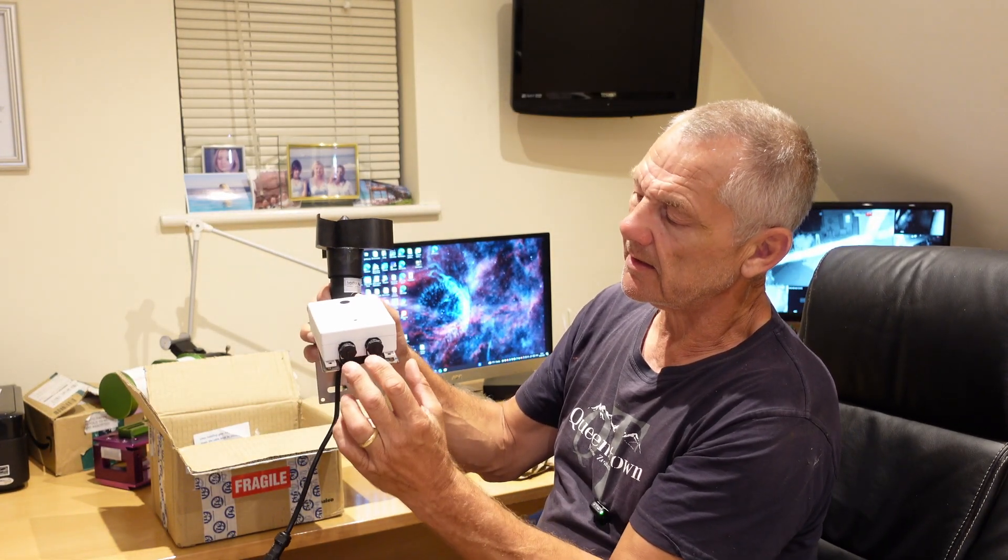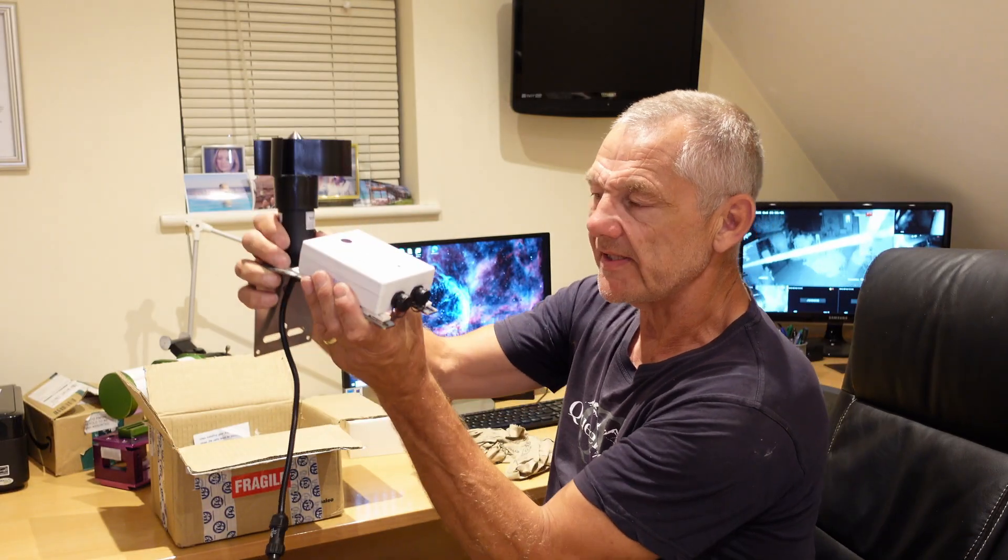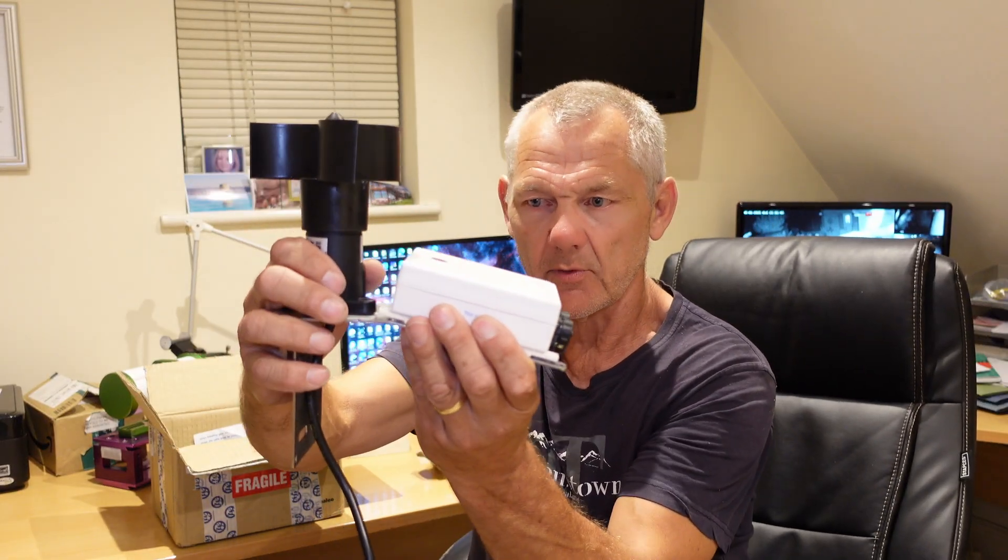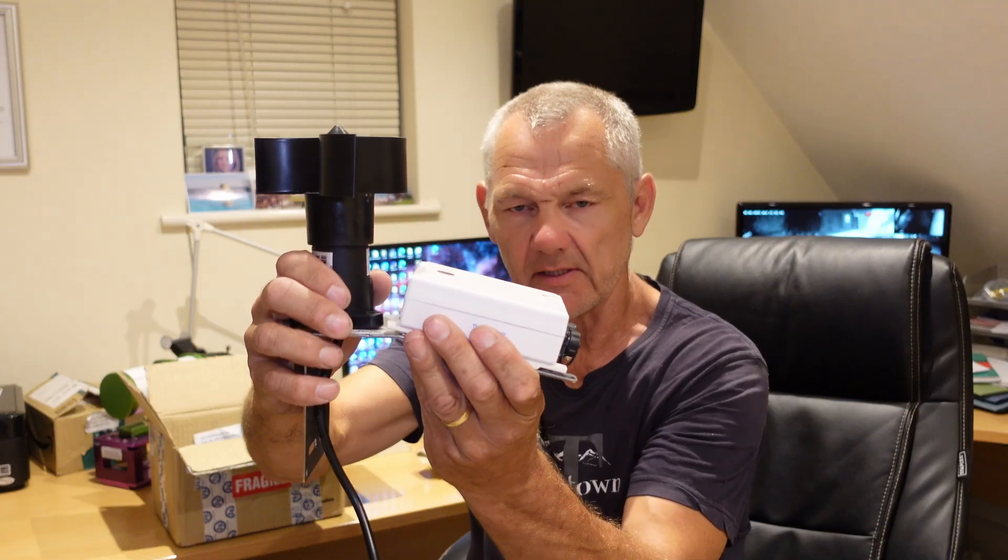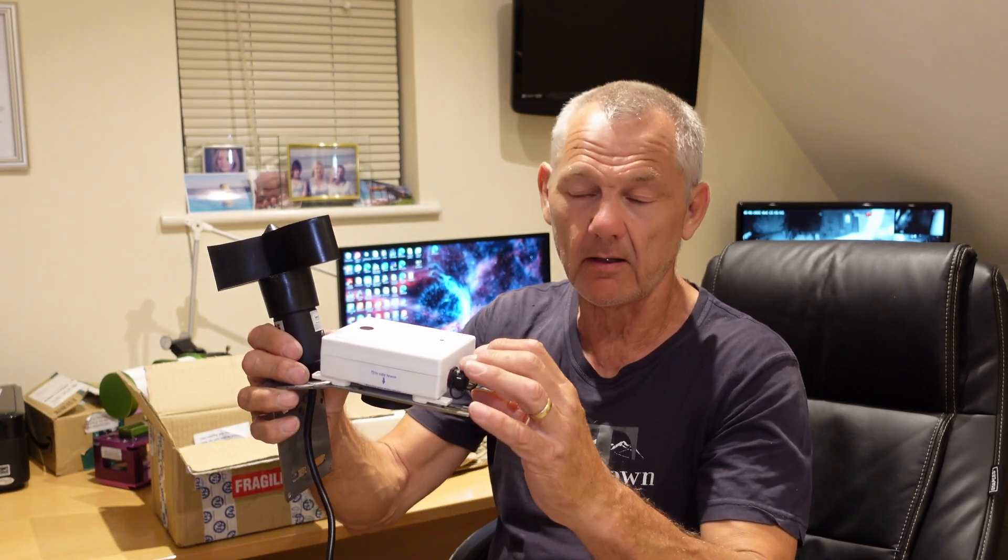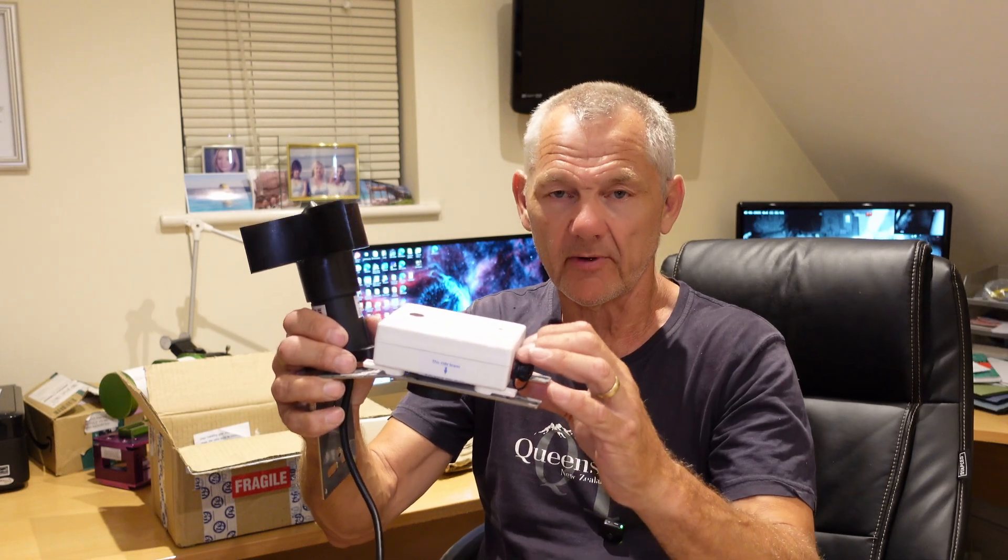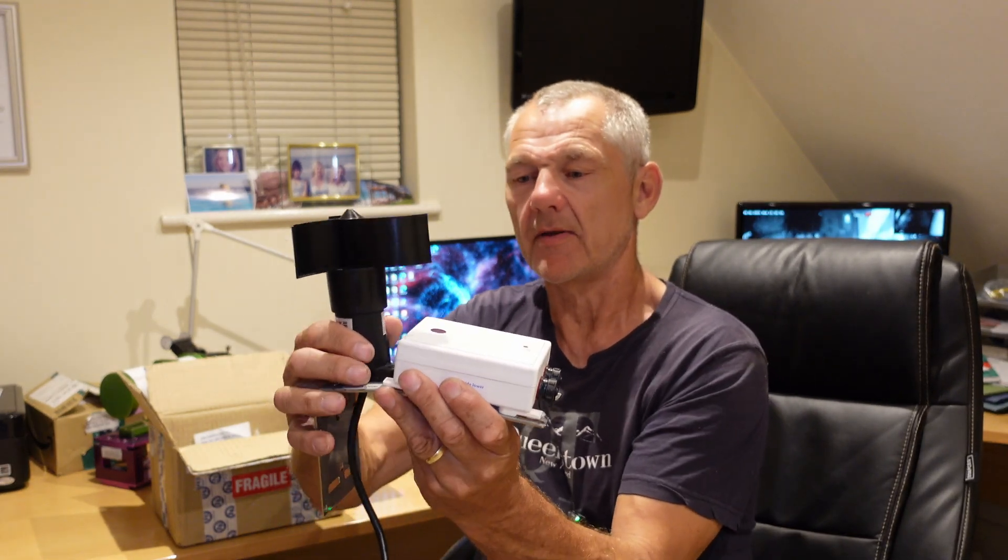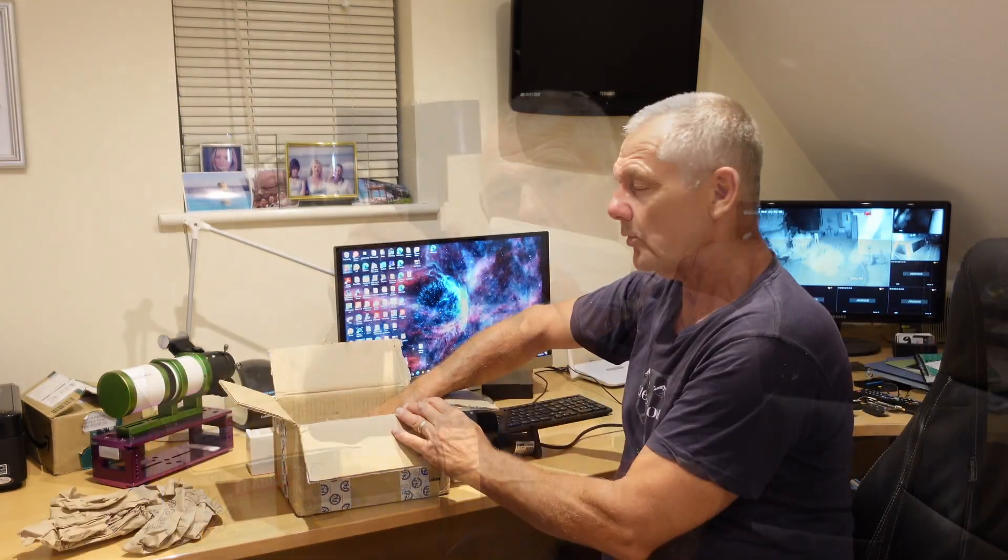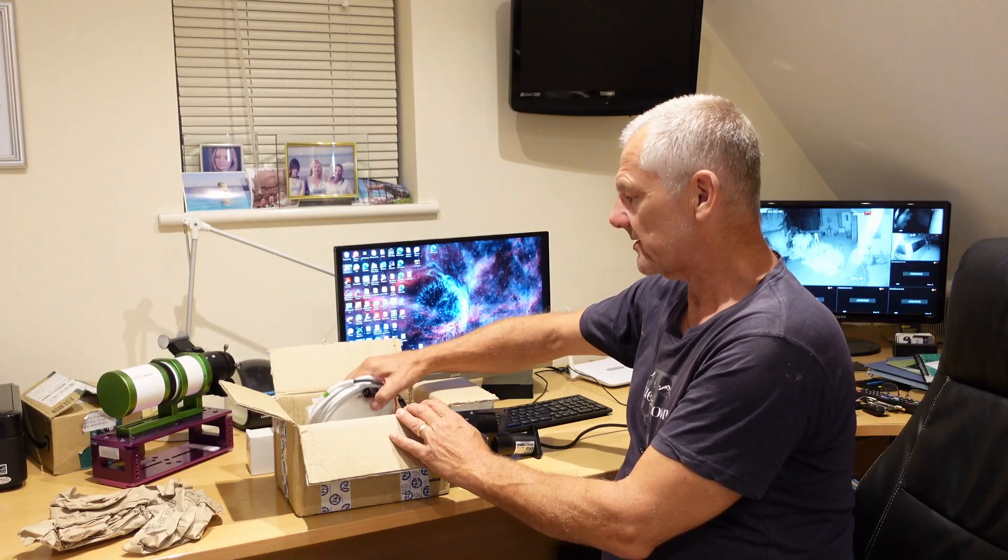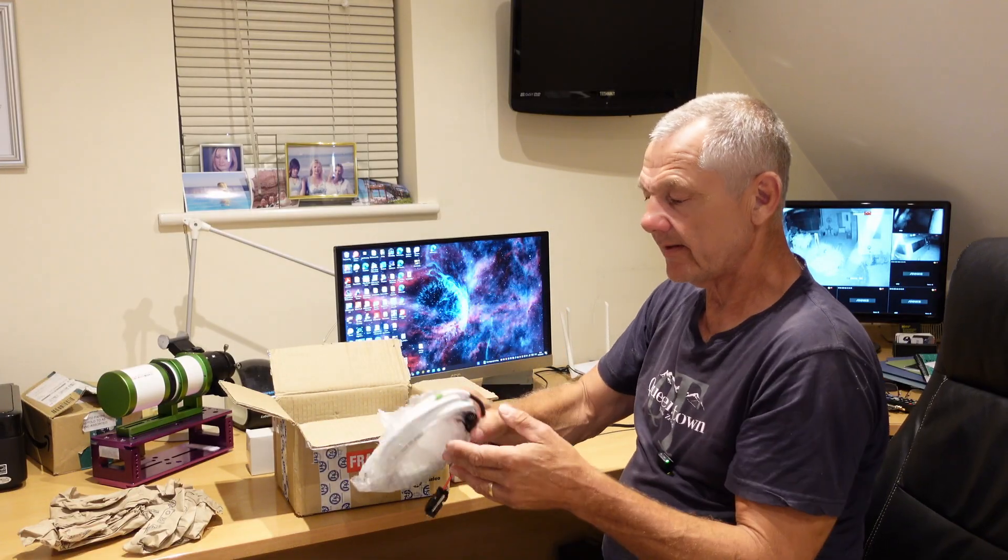You have these cable outlets pointing downwards. You can see it's got a slope on it so the rain will obviously run off. You don't want any water getting into here, even though they are waterproof cables.